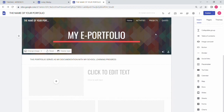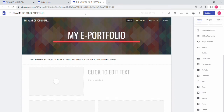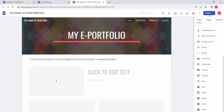Creating your e-portfolio is very easy and hassle-free. Why not try yours now? That's all, guys — thank you for watching.